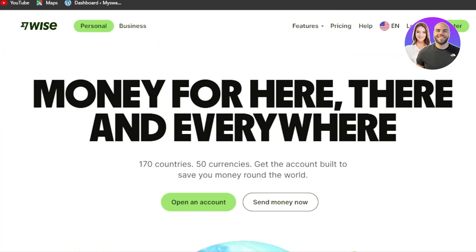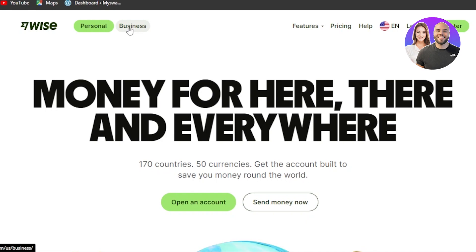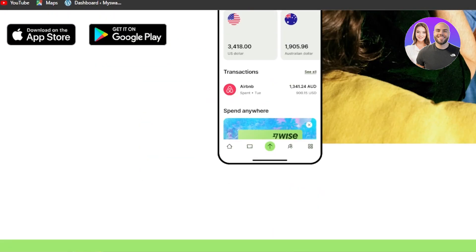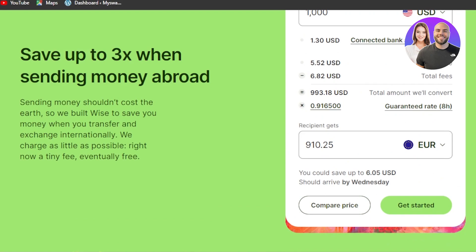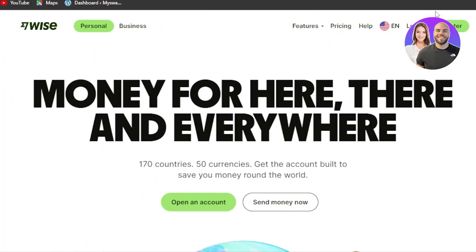Once you get to wise.com, there are two types of Wise accounts you can create: a personal account and a business account. If you have a large business doing thousands of dollars in transactions, go with the business account — you'll need to provide and verify your business information. If your transactions are within around $10,000–$20,000, you can go with the personal account, which is used for sending money to family, online shopping, or any kind of personal payment.